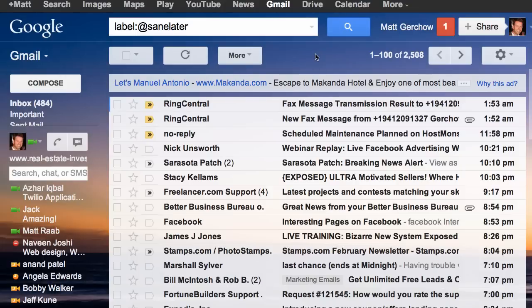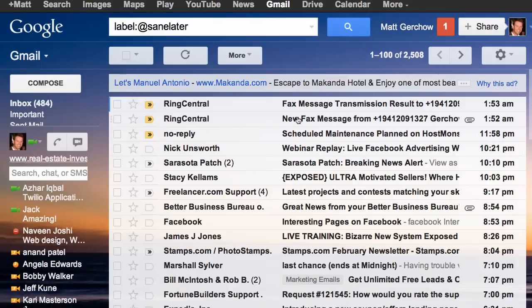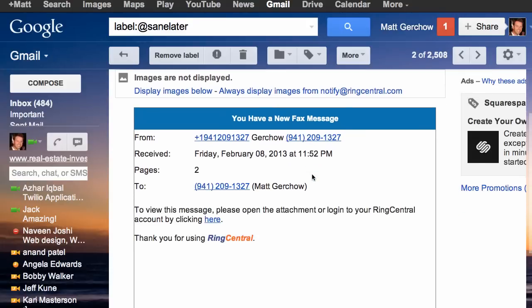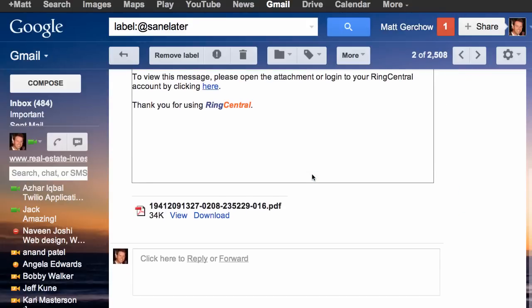Resuming the video — RingCentral has sent us a message that our fax has been sent successfully, and they've also sent a message with the actual fax included as an attachment. Something notable about RingCentral versus other systems is that you can view the received fax as a PDF right here, rather than needing to open an EFX viewer or other software. It uses Adobe, and the viewer is built right into Google.